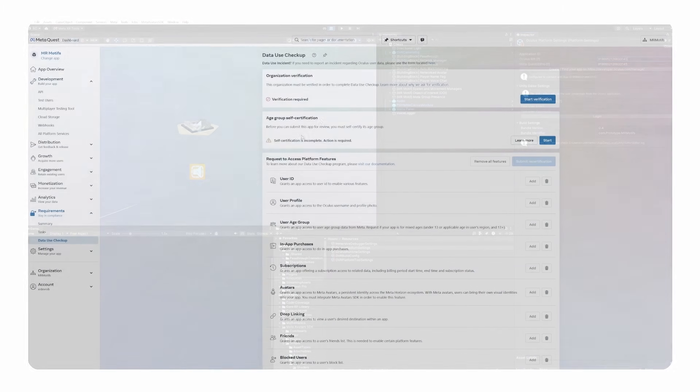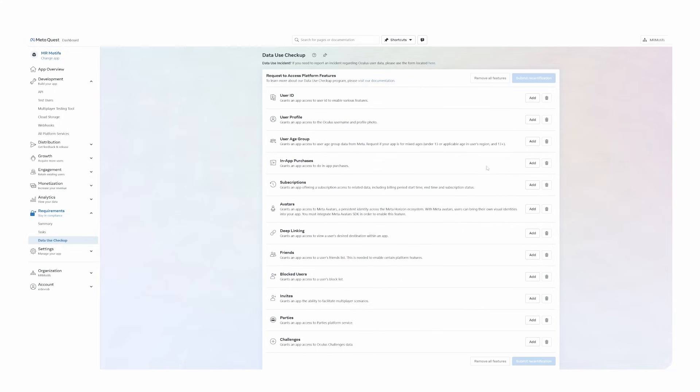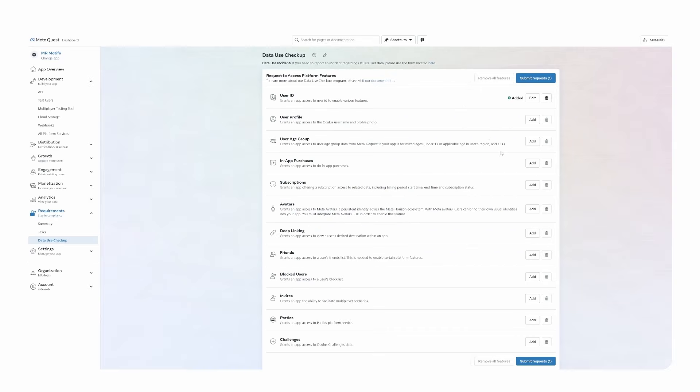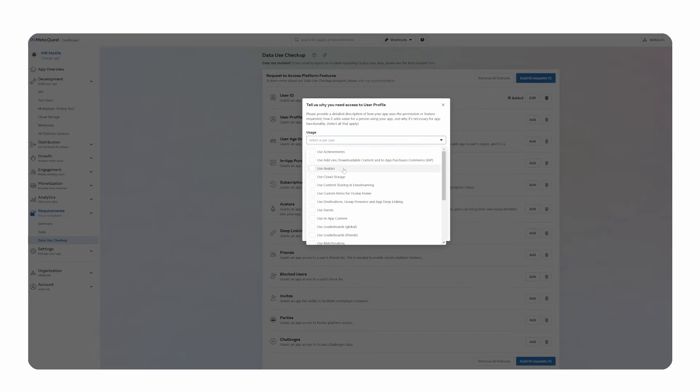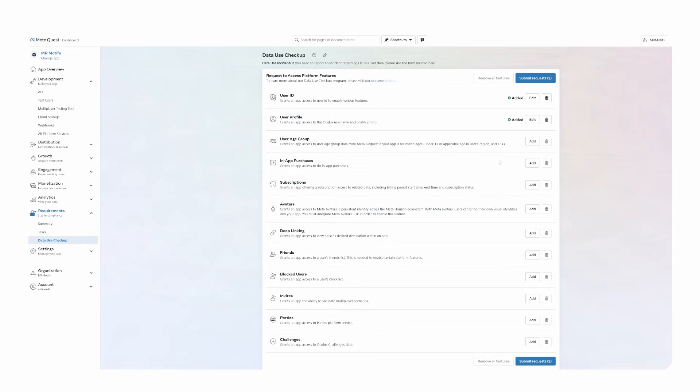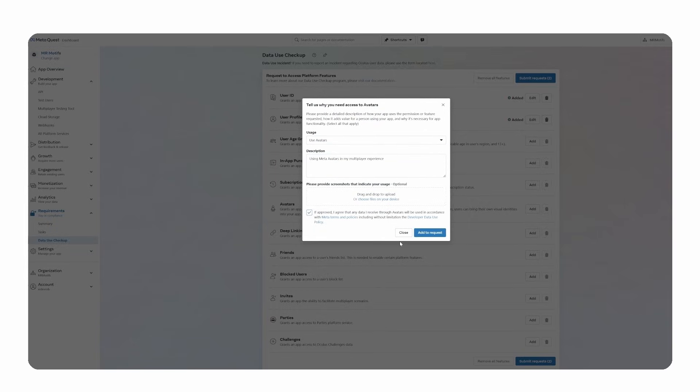You need to make sure to complete your data use checkup for your app, which can be found under Requirements and then Data Use Checkup. For using the meta avatars, we need to fill the usage for User ID, User Profile and Avatars. Make sure that for all of them you select Use Avatars under Usage and write an arbitrary description, such as using meta avatars in Multiplayer Experience, under Description. If everything was filled out correctly, the request should be accepted in a few minutes in most cases.